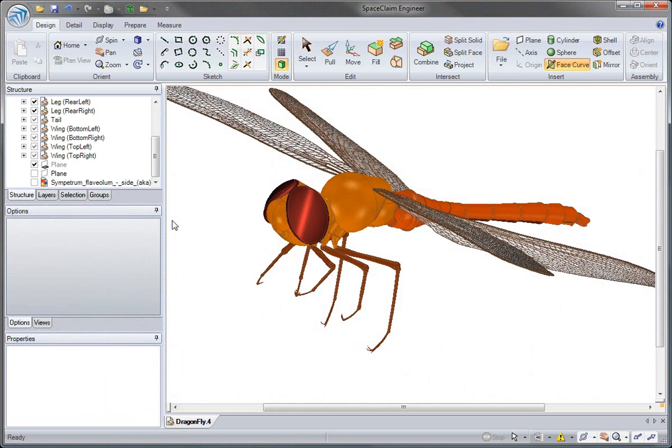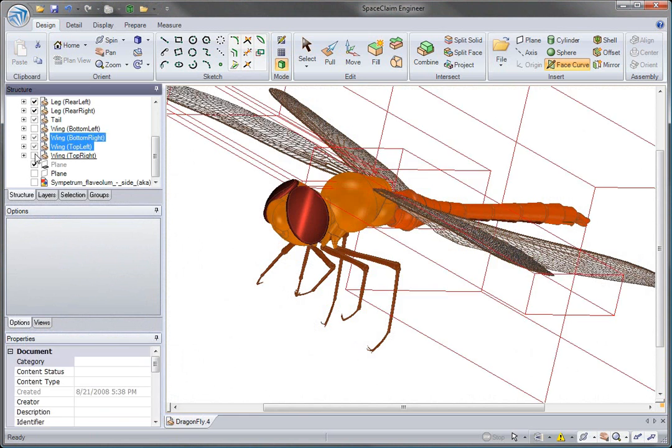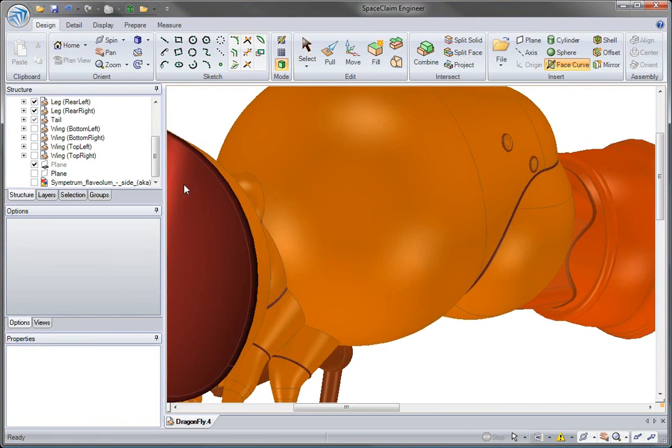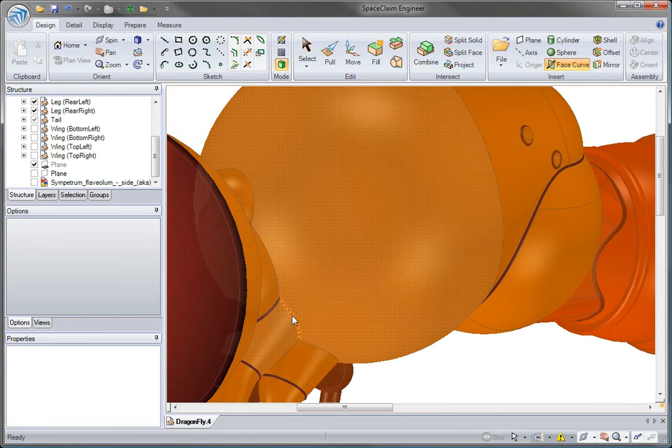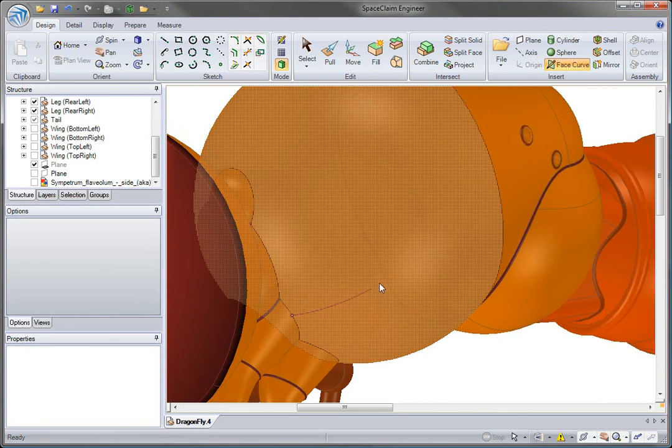If you always wanted to be able to sketch on curved faces in 3D, well now it is possible with the latest release of SpaceClaim.